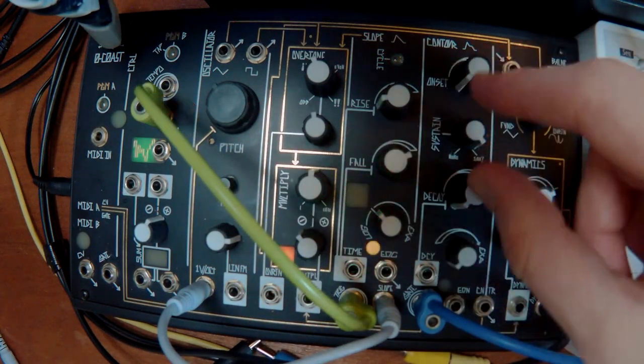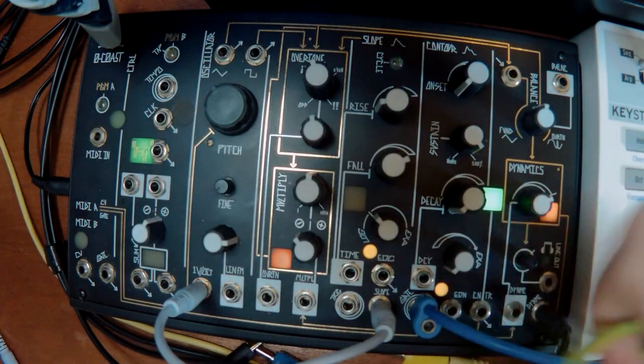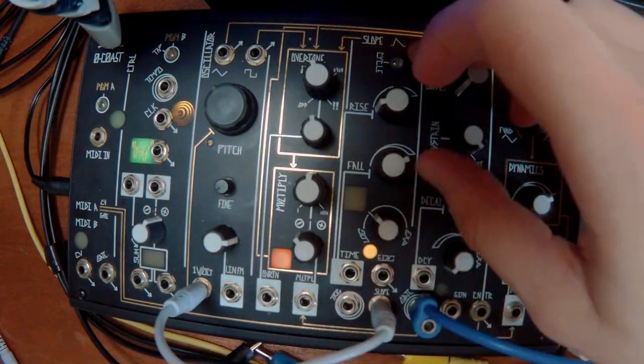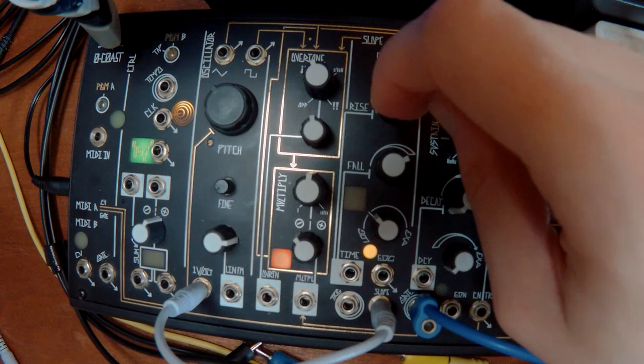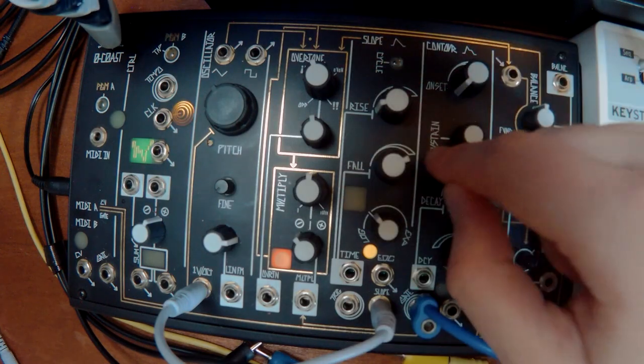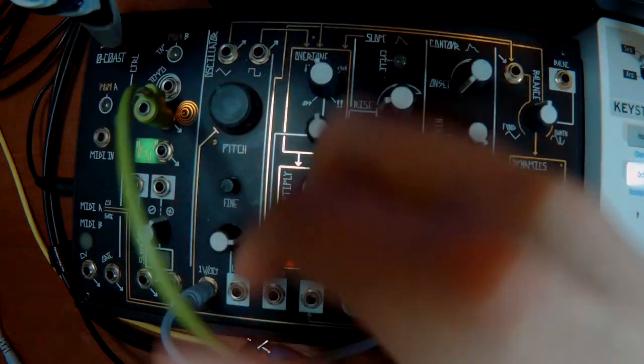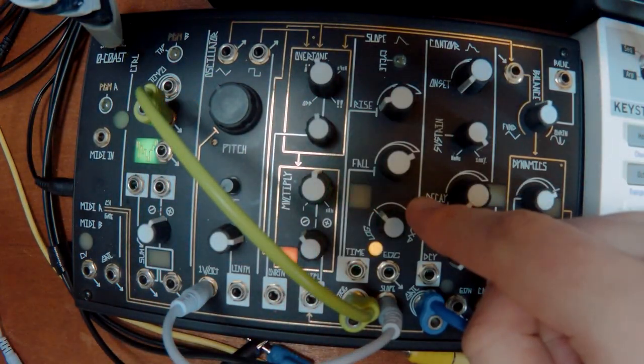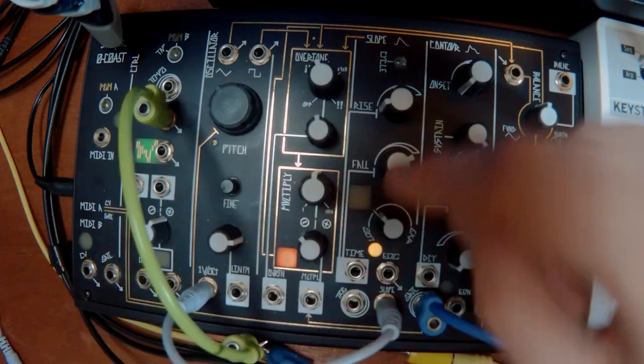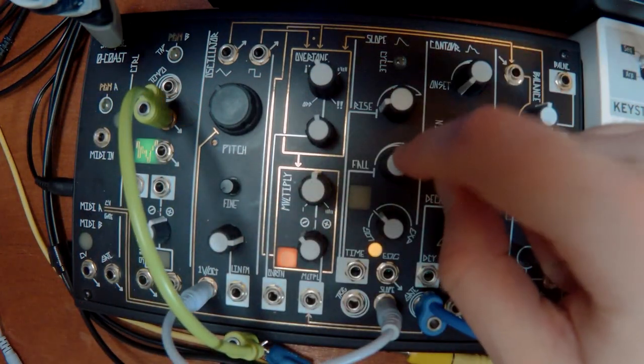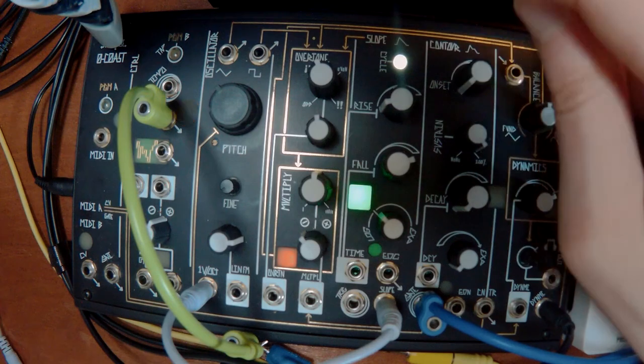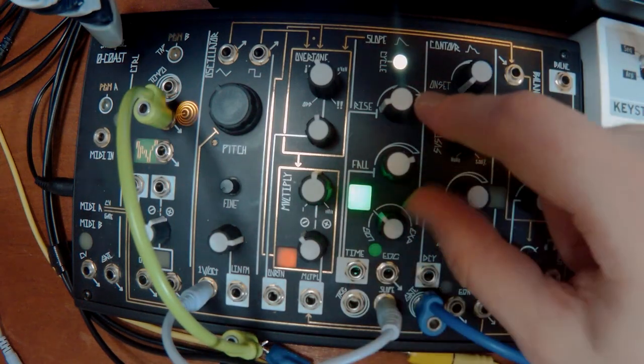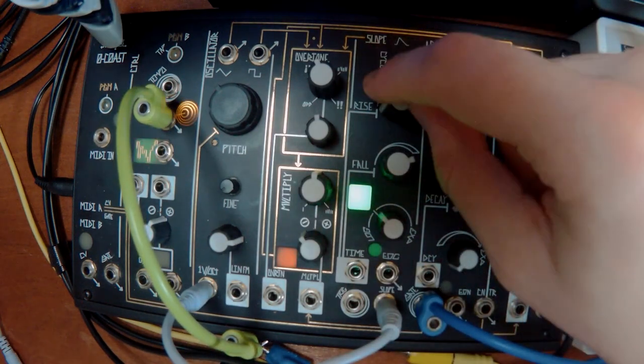But what's different about this envelope, is that you can cycle it. So when you cycle it, every time the decay portion is finished, it triggers again. So instead of using an external trigger like this, if you cycle it, when the decay finishes, it triggers the attack again. So I'm not triggering it now, it's just looping itself.